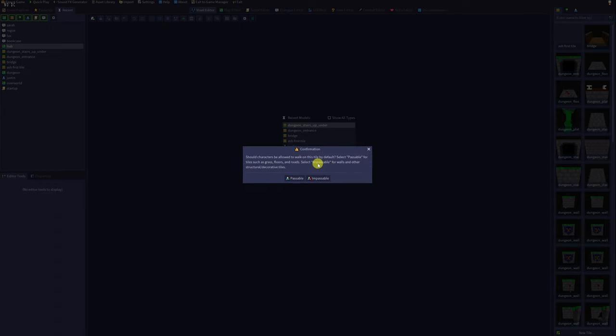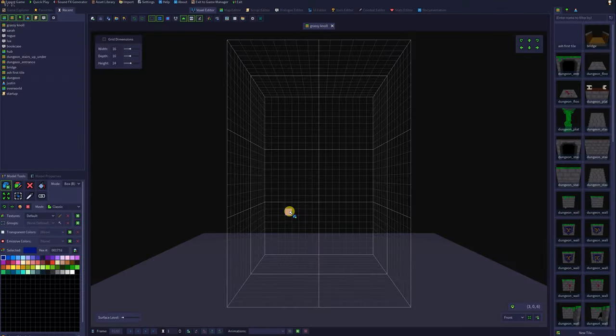Hit OK and the program will ask you if you'd like the tile to be passable or impassable. We'll make this one passable. This can always be changed on the map later.